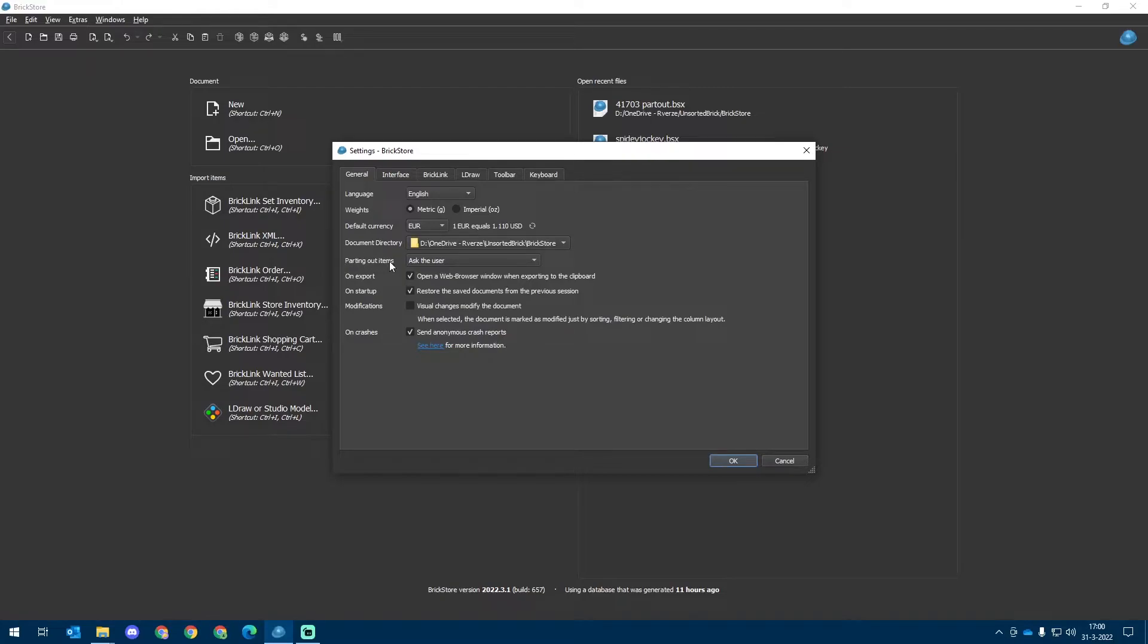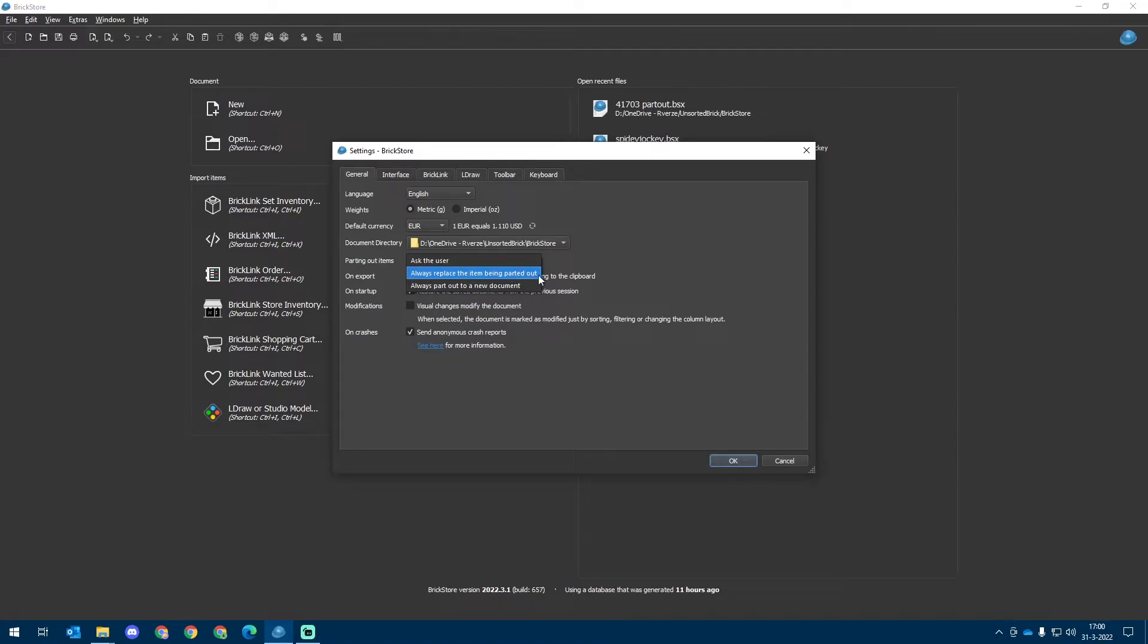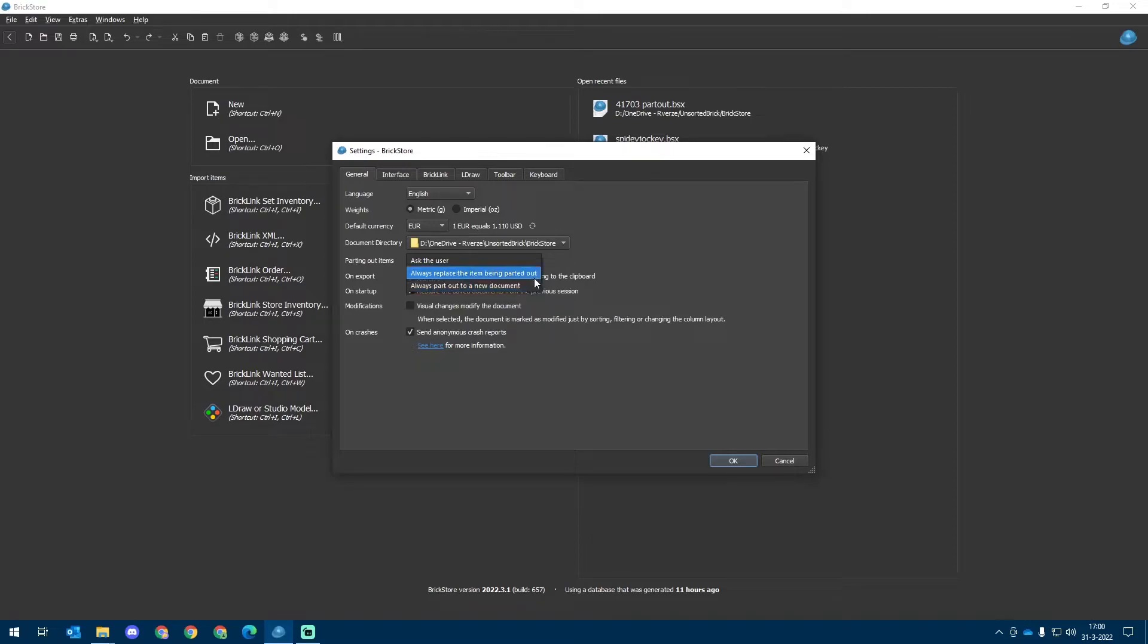For parting out items, we've got several settings. One of them is Ask the user. That's my preference. But you can also speed up the process by setting Always Replace the items being parted out into the same document, or choose to part out to a new document. See what you like. I prefer Ask the user.